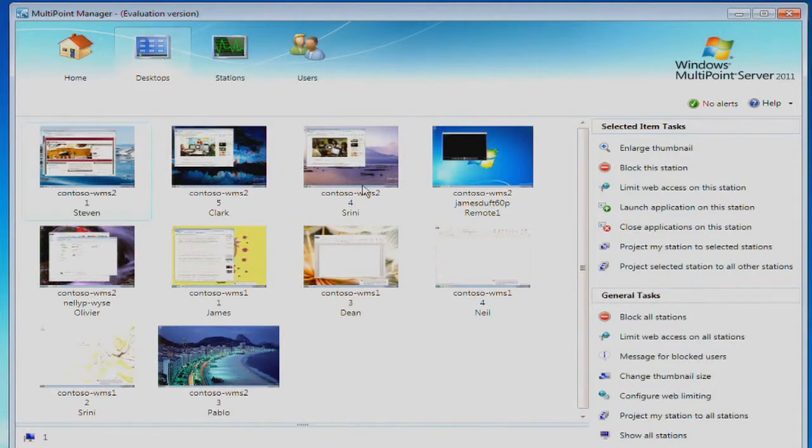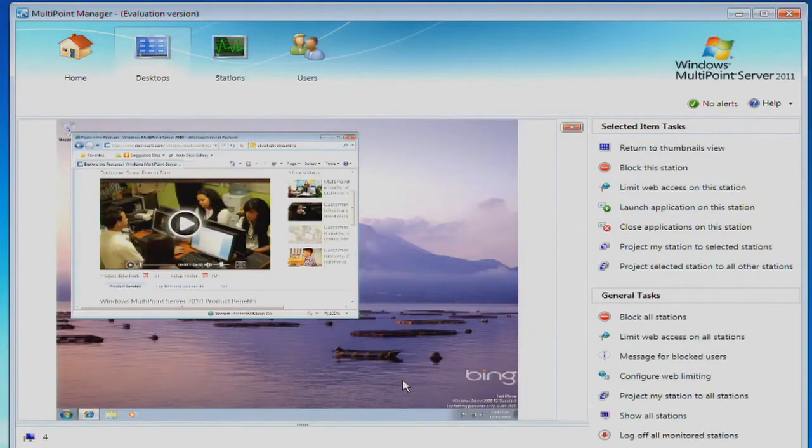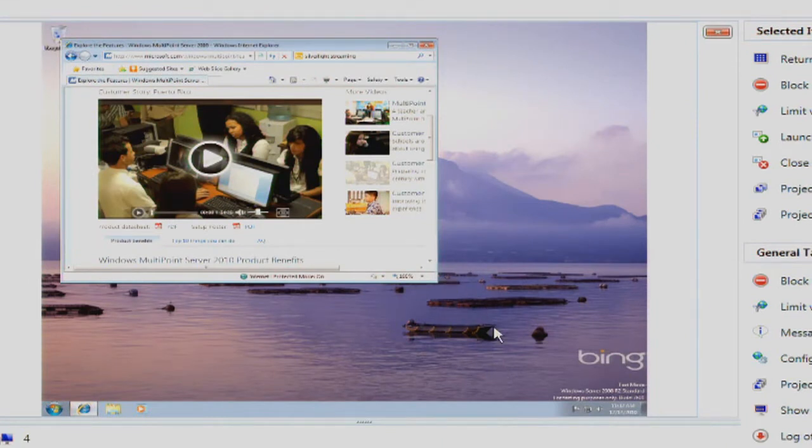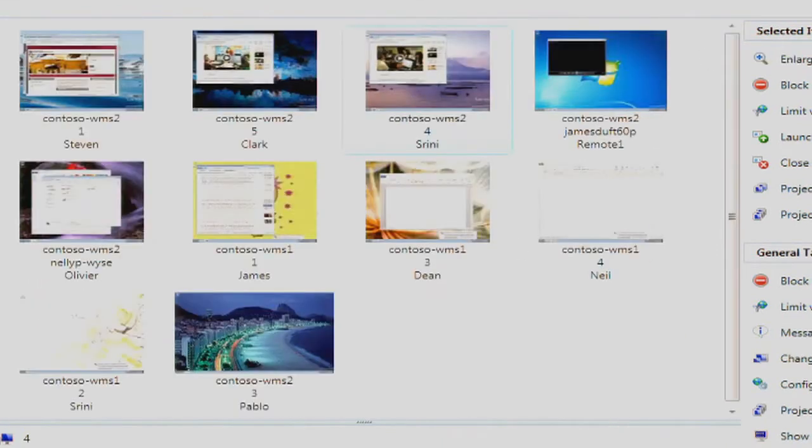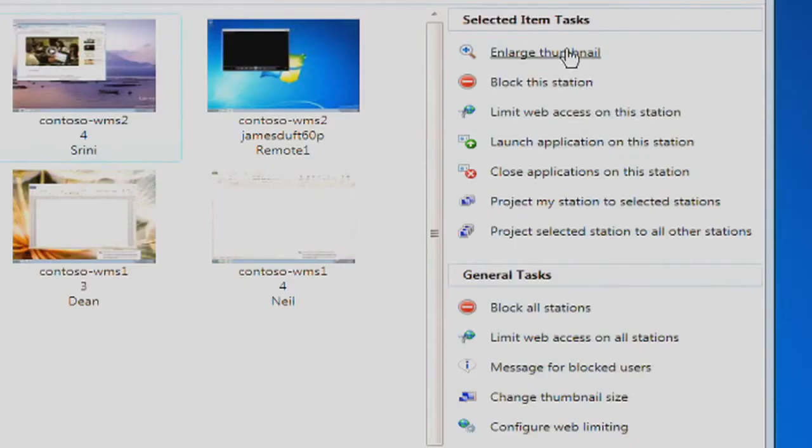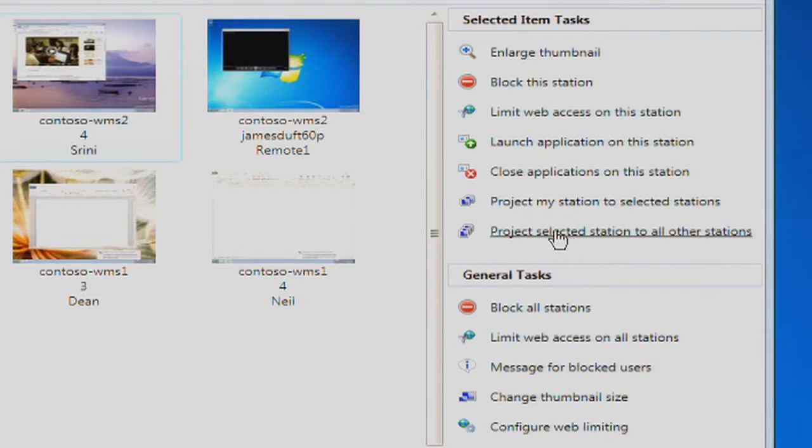With a simple double-click, a teacher can zoom in to see if a student is struggling or off-task, and we can simply return to this view and see a range of tasks that are available either for the individual workstation selected or for all the workstations generally.